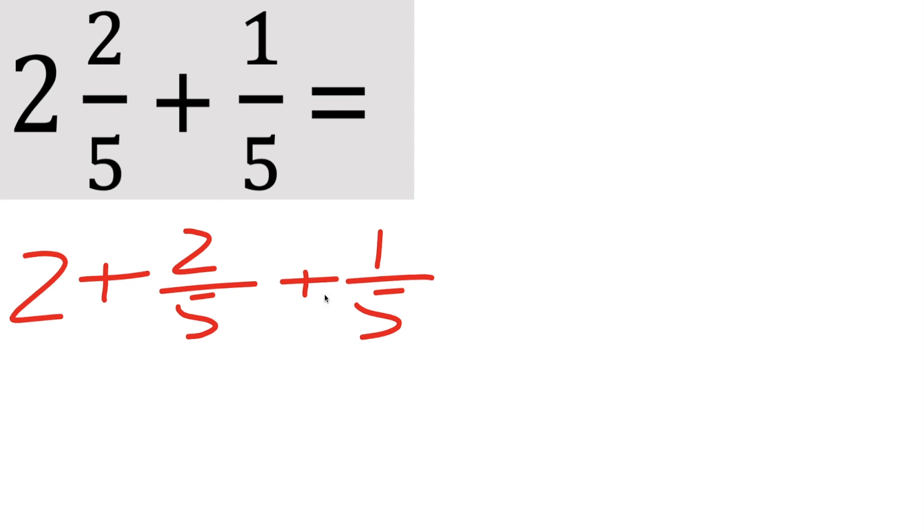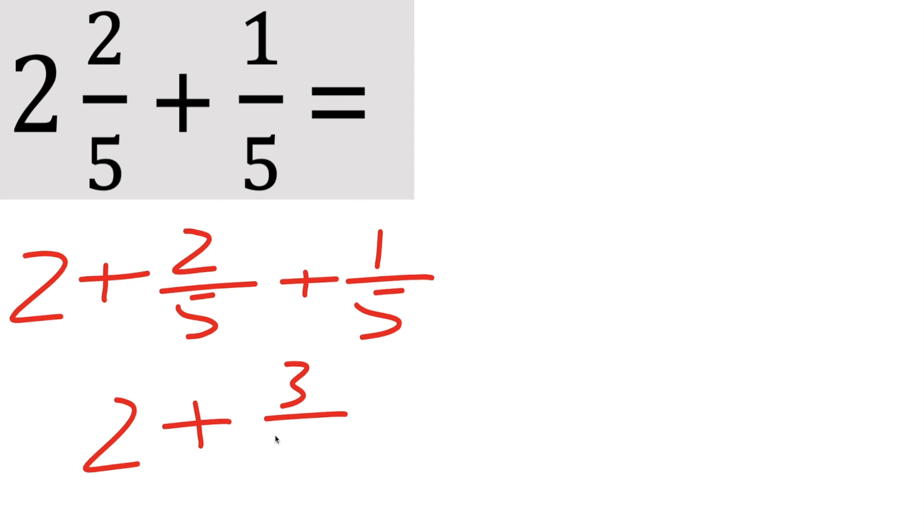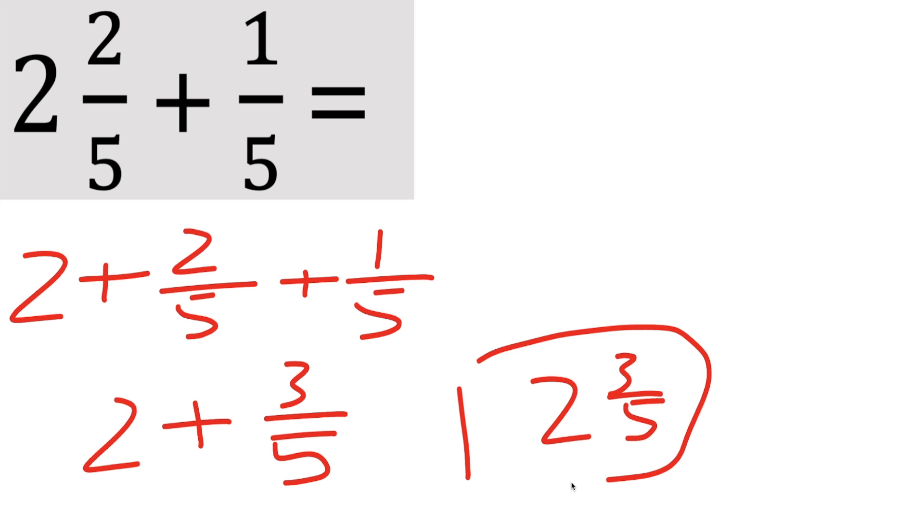Now because of these two pieces, the denominator are both 5, we get to combine them, but we still have a positive 2. So we have a positive 2 plus 2 plus 1 is 3, common denominator is 5, and we can write this as a mixed number. So we have 2 and 3 fifths. We can box it in.